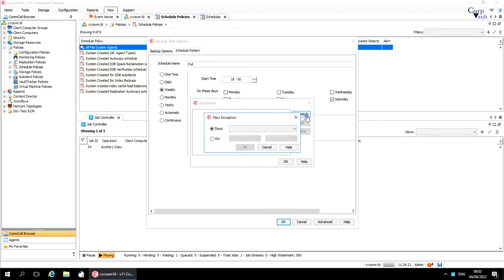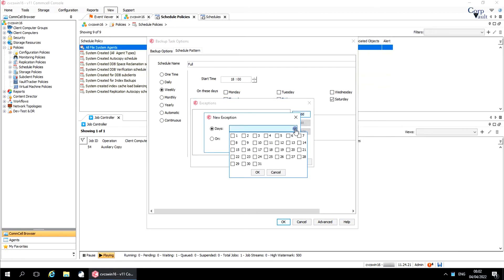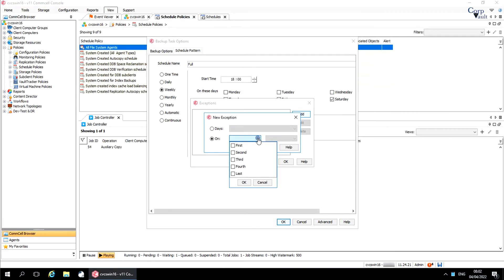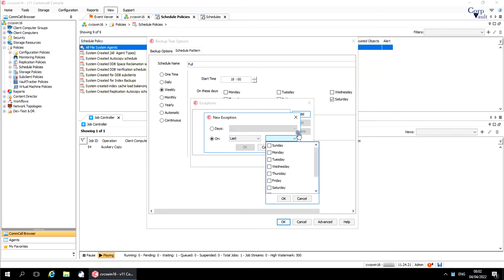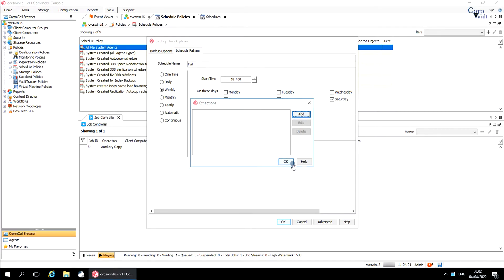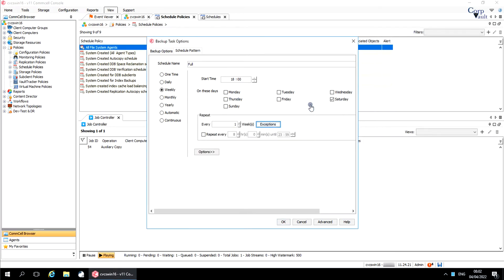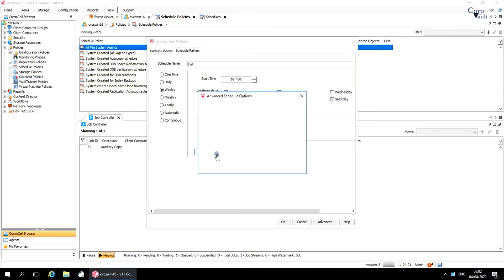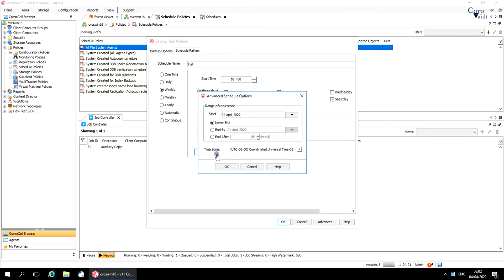We have discussed exceptions as well, which defines days of the month to exclude from the schedule. Click Options to display the advanced schedule options window. We have already discussed these options.